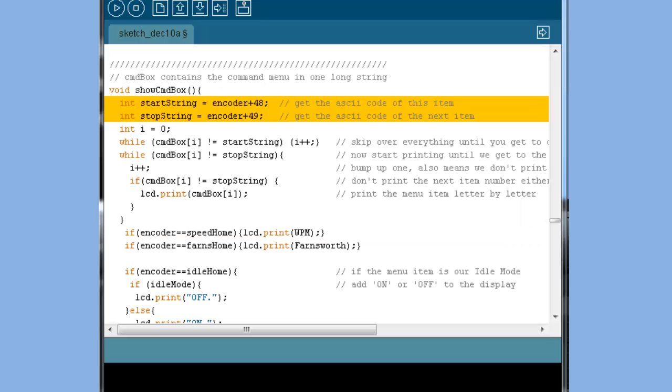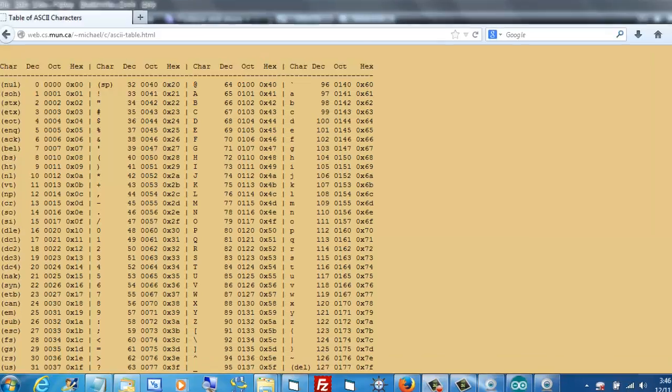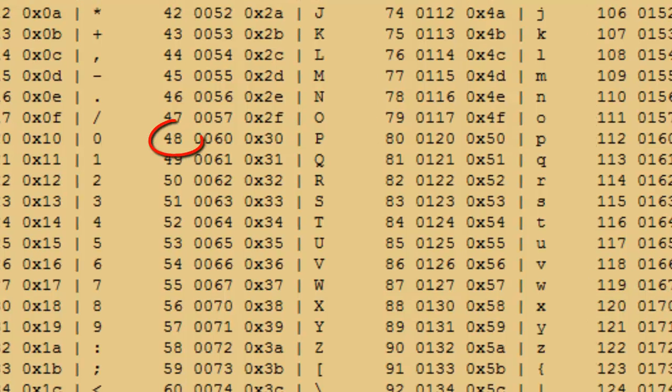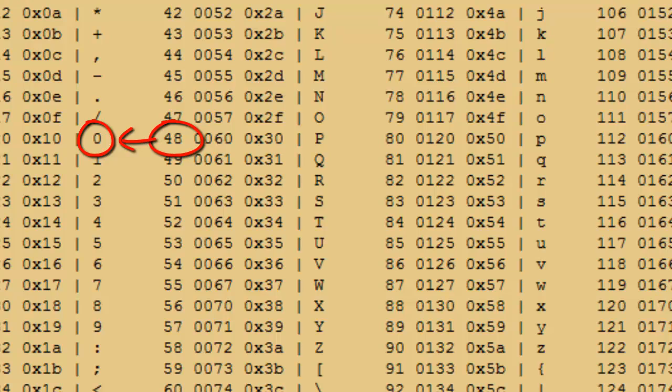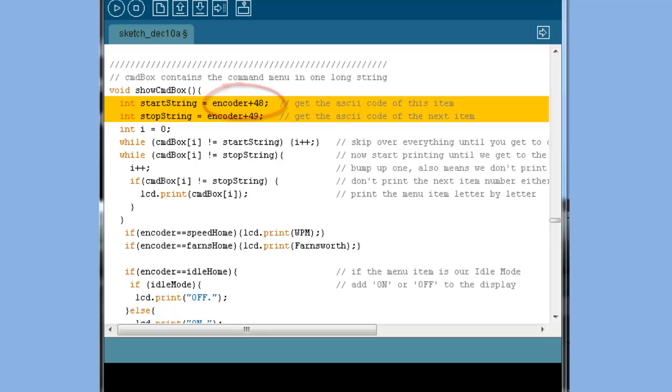My function ShowCommandBox sets up two variables, one called StartString and one called StopString. Notice that both of these use the value of our encoder. StartString adds the number 48 to it. StopString adds the number 49. Why the number 48? Well, let's look at a table of the ASCII codes. Decimal 48 is the ASCII code for the character 0. By adding 48 to the value of our encoder, we end up with the ASCII code of any number that it represents. Adding 49 gives us the ASCII code of the next number.